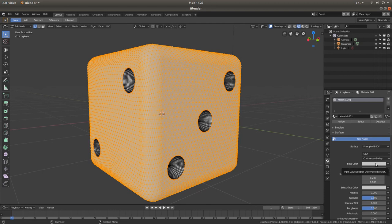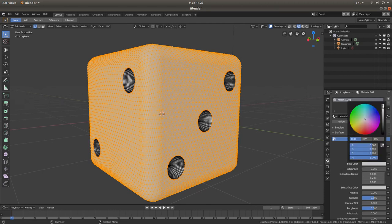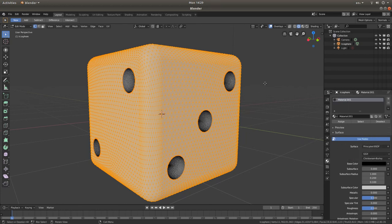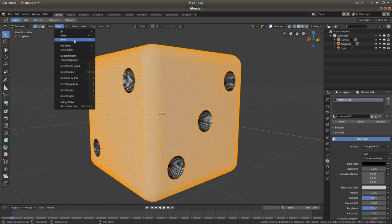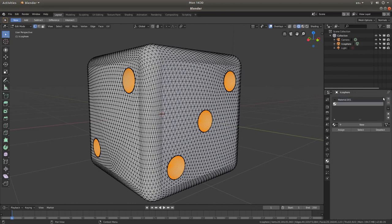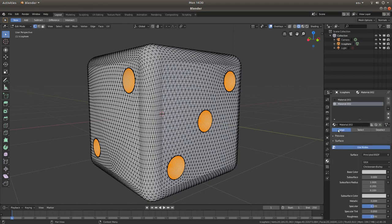Place your pointer on the little dot and drag it all the way down to black. Now we're going to invert this selection. Come up to the Selection box, left click, and left click Invert. This will bring up the dimples. Now you must do this first: left click on the plus sign, then left click New, and left click Assign.